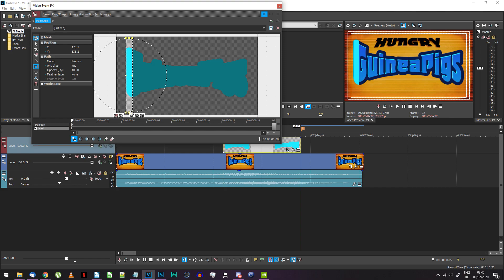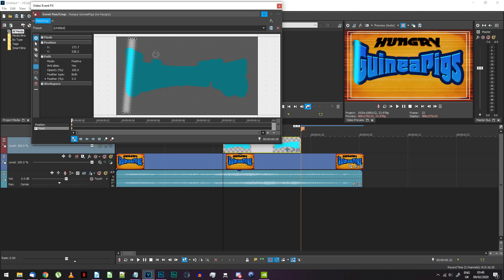On the left, change its feather type to both and the feather percent to 5.5. For the beginning keyframe, rotate the mask slightly clockwise and place it so it just touches the left edge of the text.